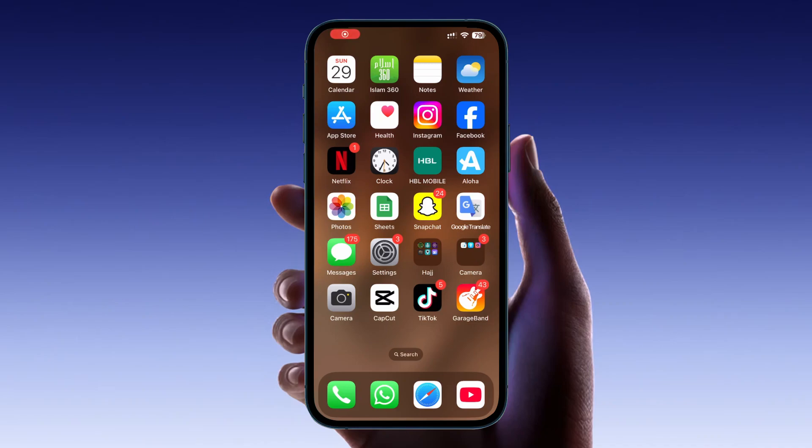Hello everyone! In today's video, I will show you how to screen record on apps that normally don't let you. Sometimes when you try to screen record on certain apps, you might encounter restrictions. This tutorial will guide you through methods to bypass those restrictions in a safe and straightforward way.